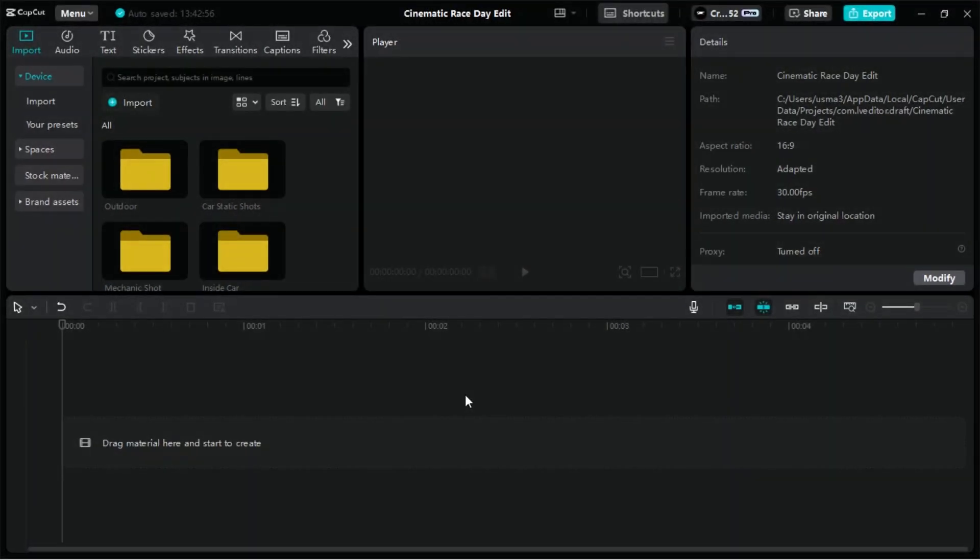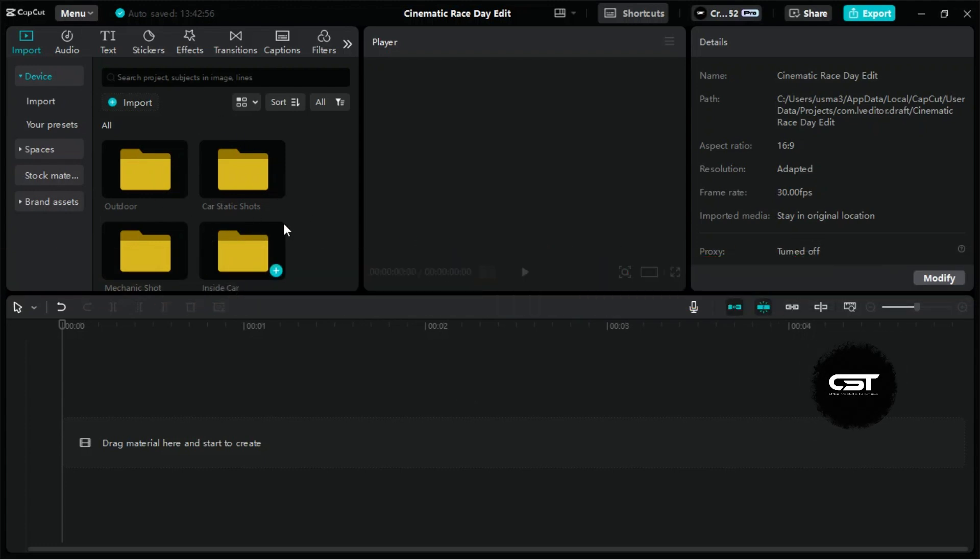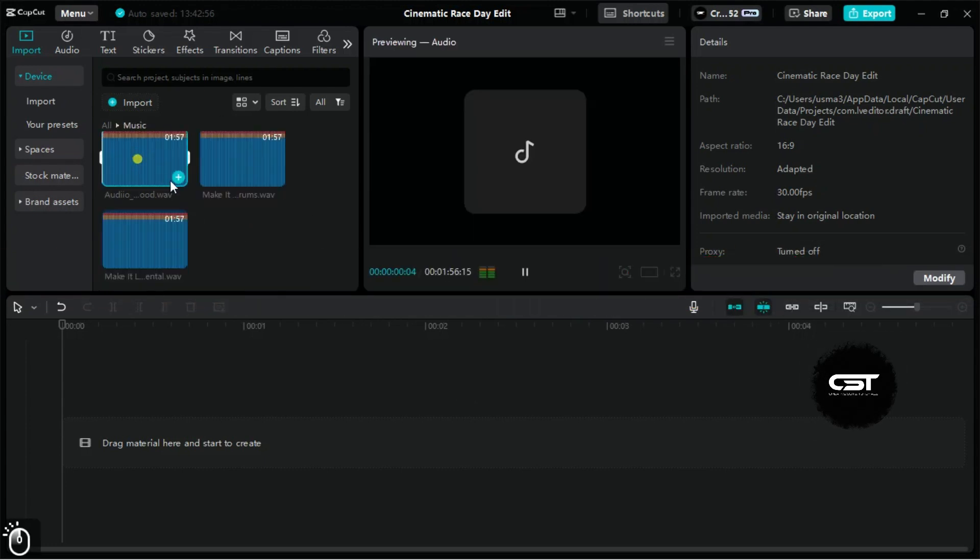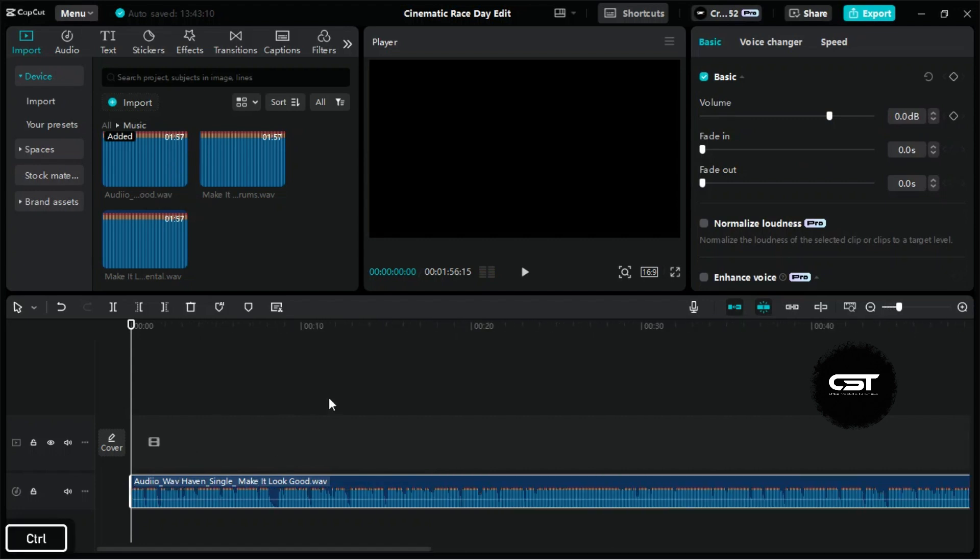So let's start editing the video. And you know the first step, yeah, it's the arrangement of different assets into folders. Next, add your music to the timeline. We are trimming this music to 30 seconds to not make the video long.